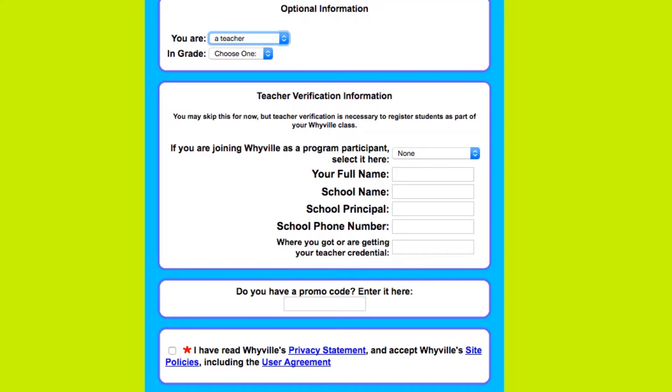Once you've signed up, you will see a button that gives you an option of a tour in Whyville. I recommend going on the tour.